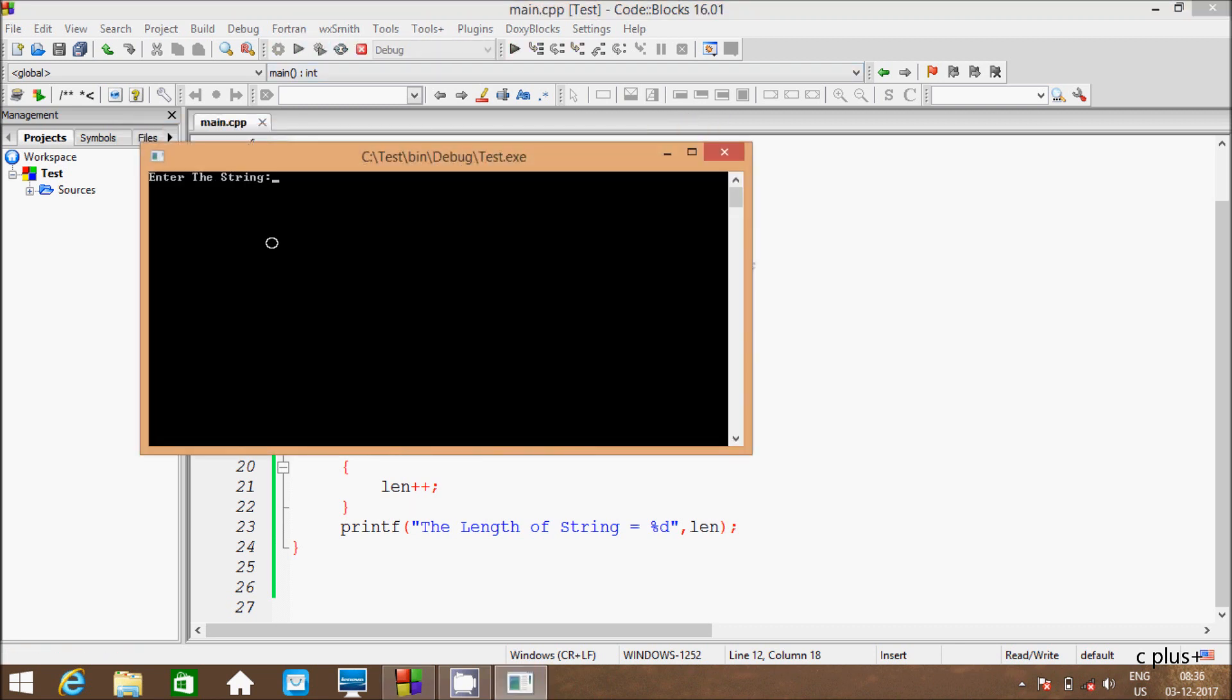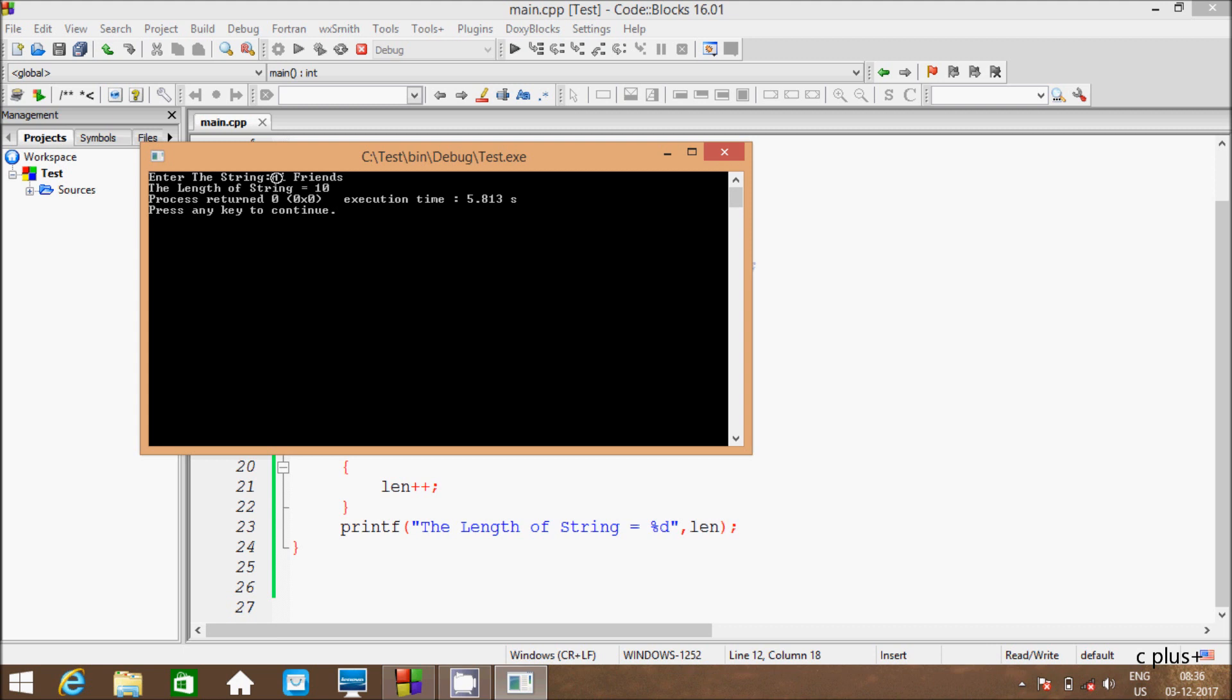And if I am going to enter hi space friends, this time because of get function, the length of string equals 10.